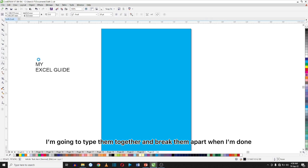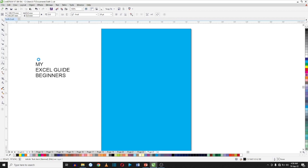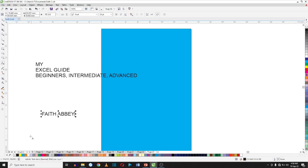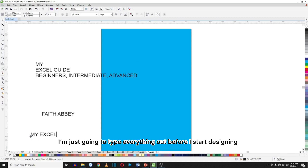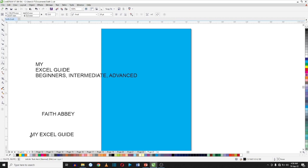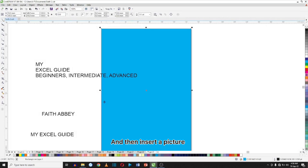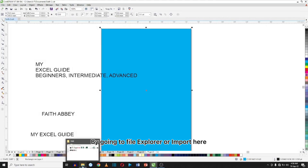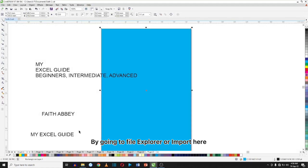I'm going to type them together and break them apart when I'm done. I'm just going to type everything else before I start designing, and then I'm going to insert a picture either by going to file explorer or import.